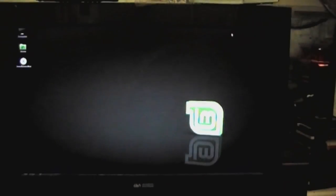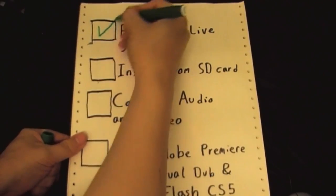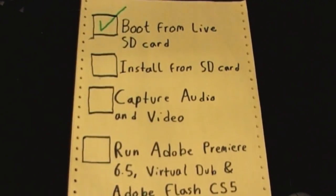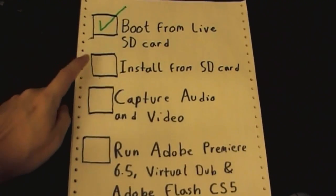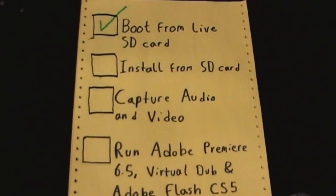So far, we are one for one. Now, let's see if we can install this thing.